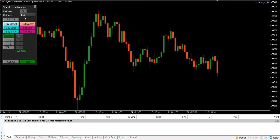The first section on the dashboard is for risk management. You can define your risk in two modes: as a percentage of your account balance or as a fixed monetary amount. You can toggle between these modes with the percent or dollar button.